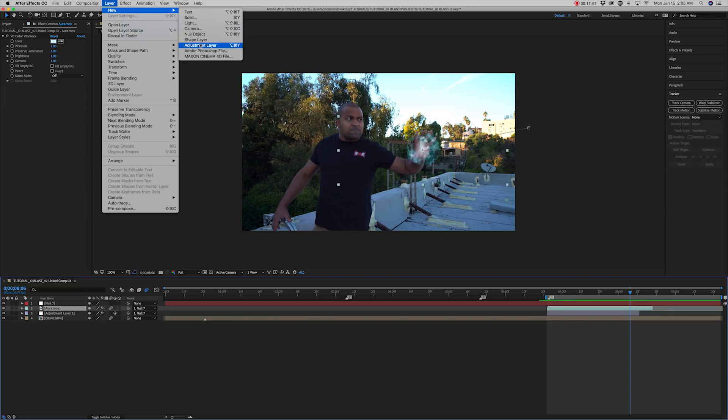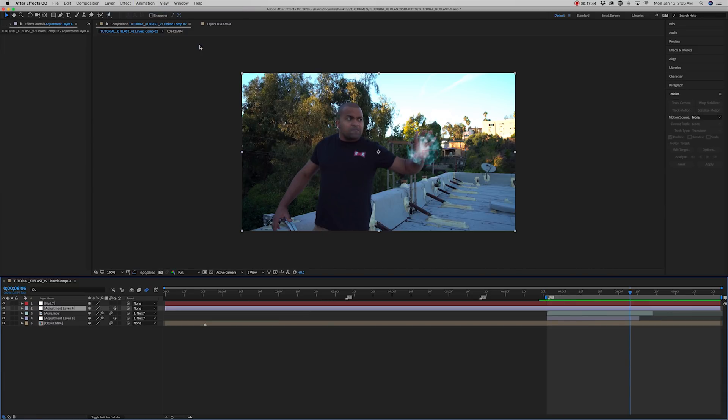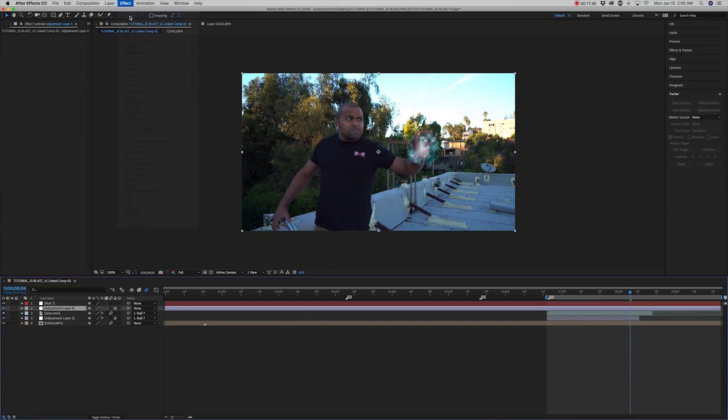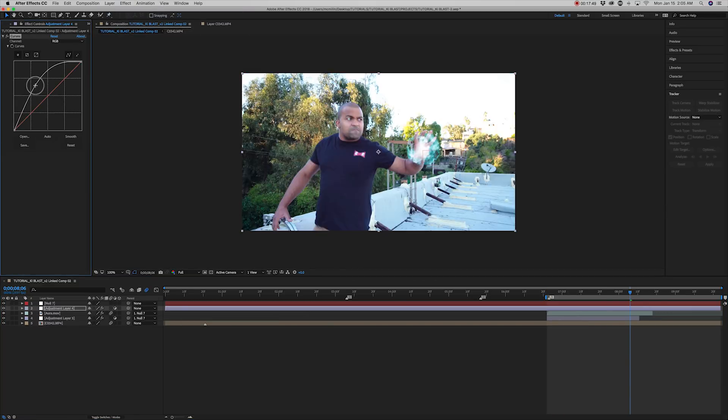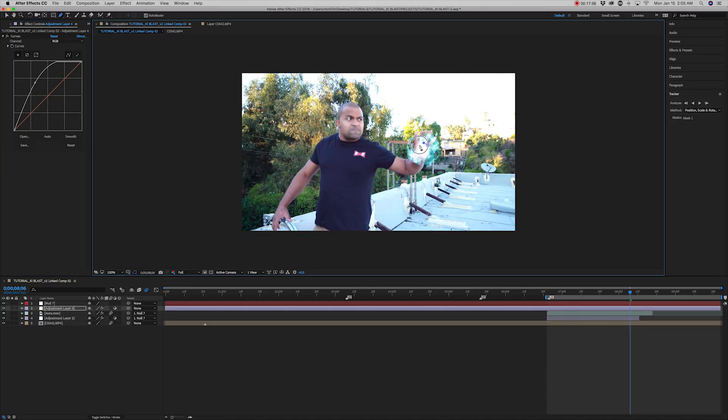Set keyframes on the mask expansion so that the mask grows as the blast emits from the hand. Next, create a new adjustment layer. Add the curves effect and use it to brighten the layer. Draw a circular mask inside the palm of the hand.